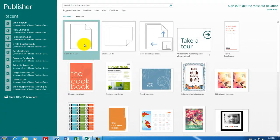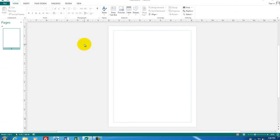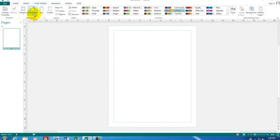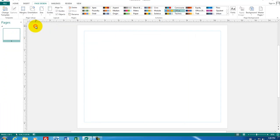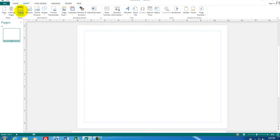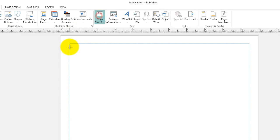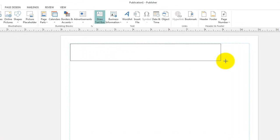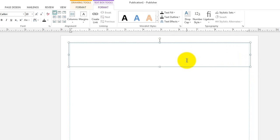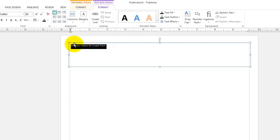In Microsoft Publisher, we'll start a new document. The first thing we have to do is decide which way we want to orient our page. Let's use landscape mode. I'm going to put a title in to begin with, so a text box is what we need at the title side of the page. I'll call this the Company History for Crystal Pools. Let's make the font bigger — I'll highlight this line and change the size.